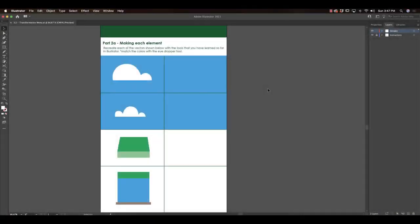The second part of today is where we'll spend most of the time of class, and that's creating all these different elements that when we're done we'll be able to put together to create a really cool scene.